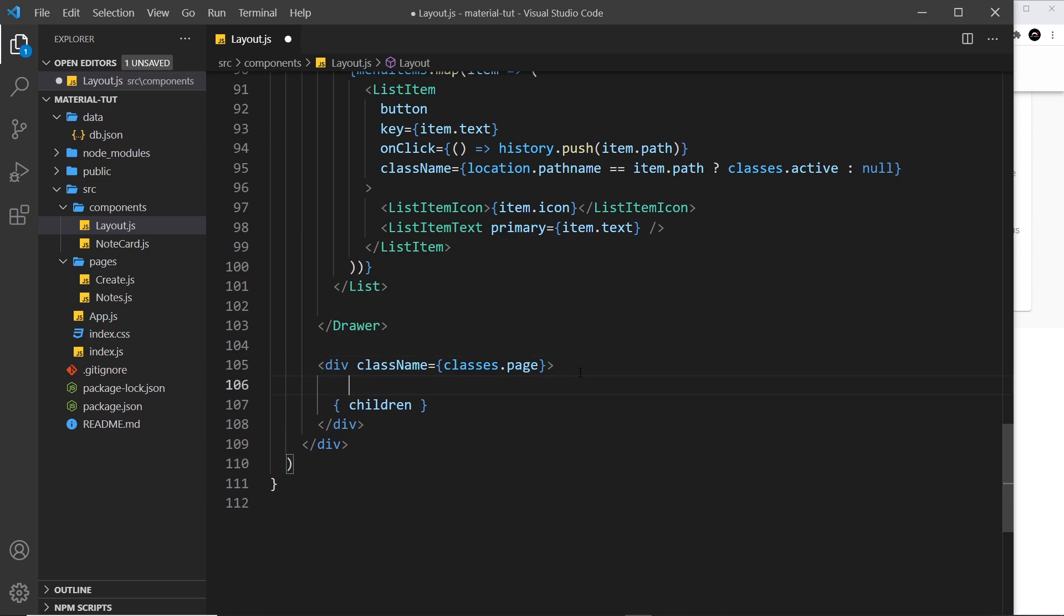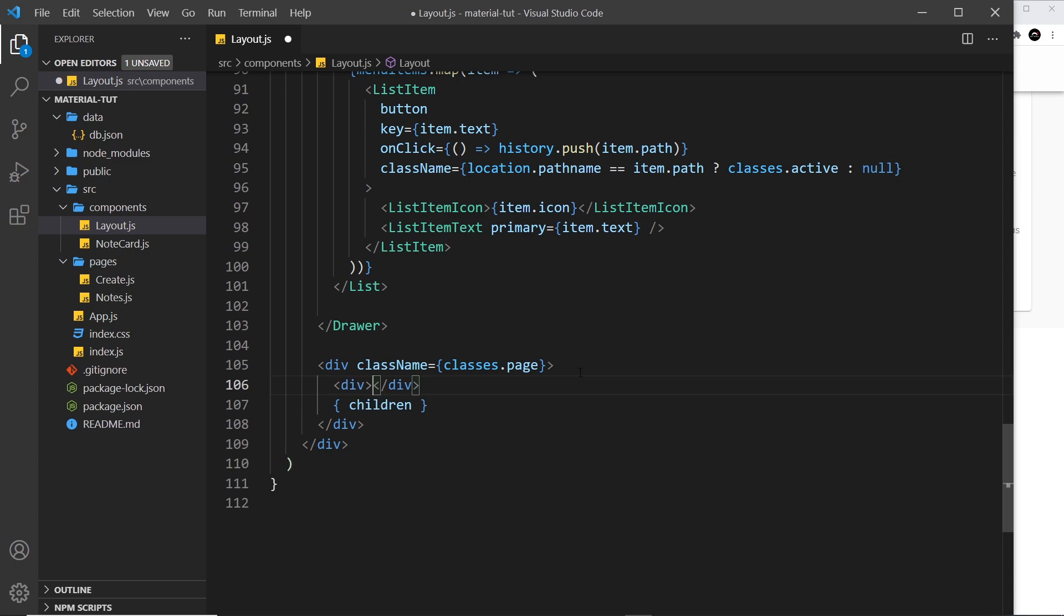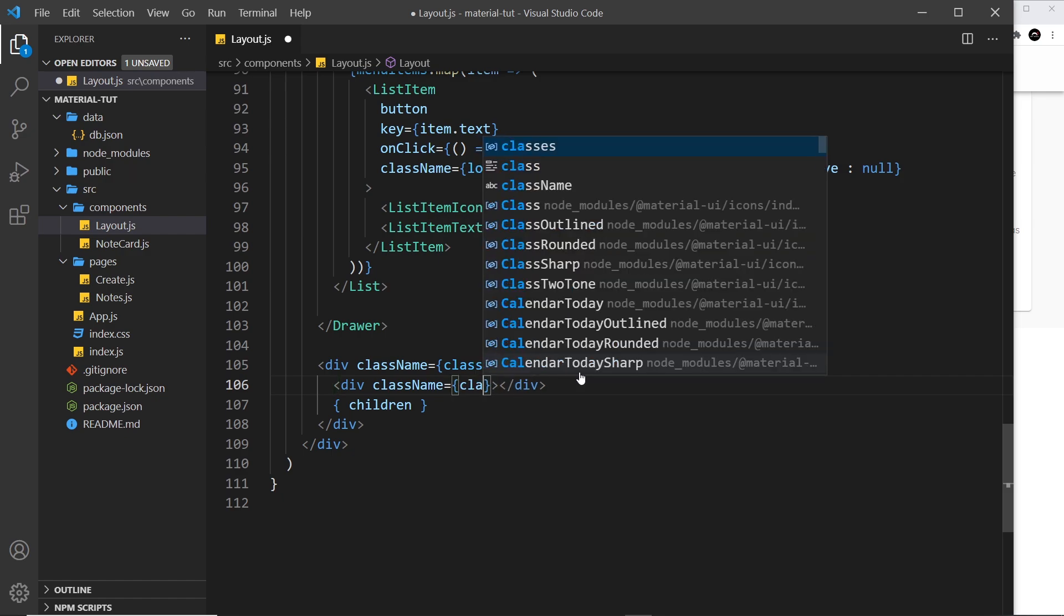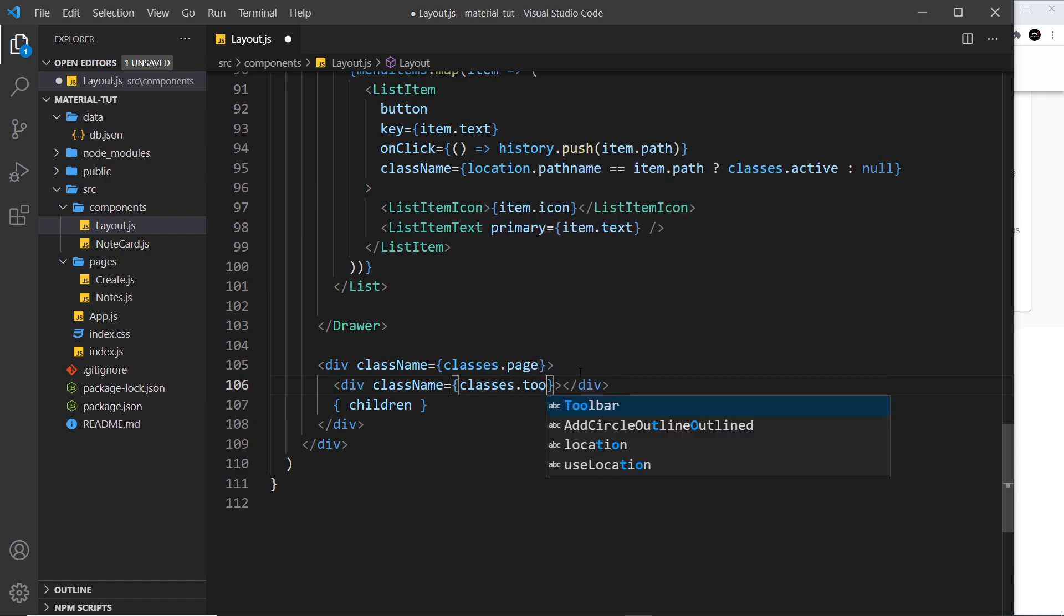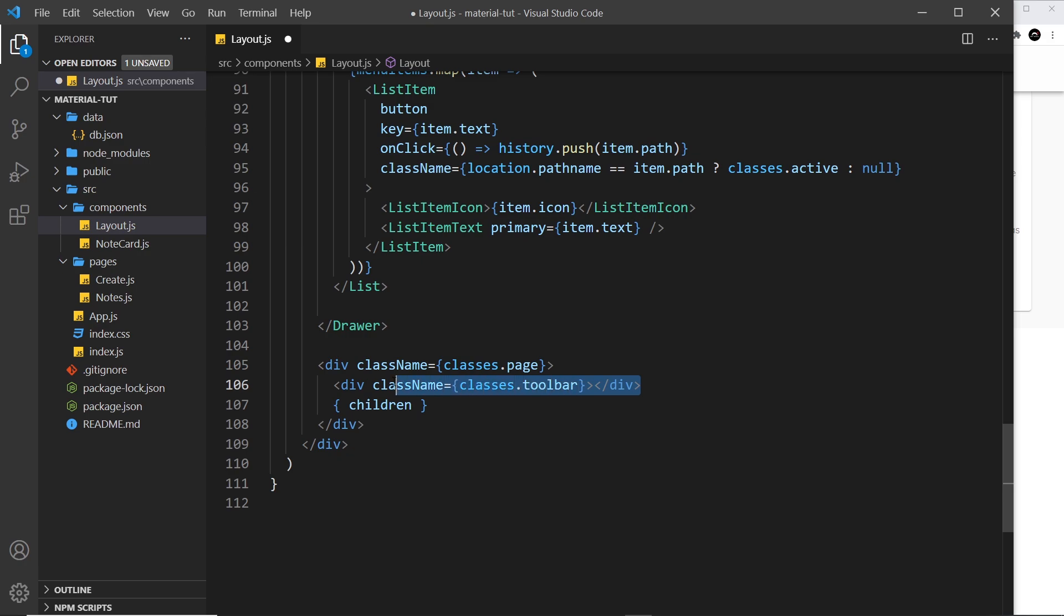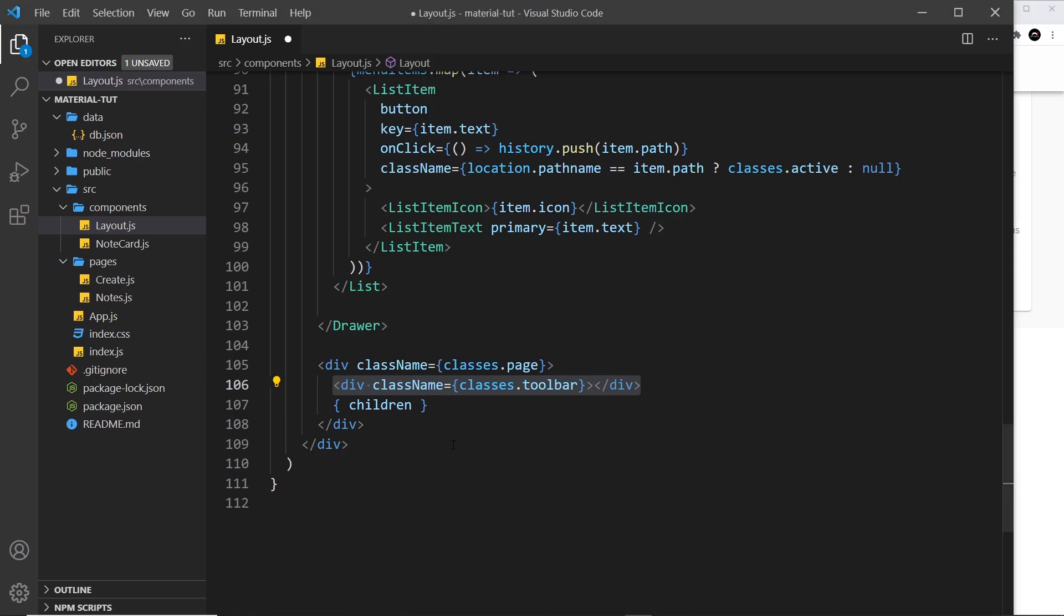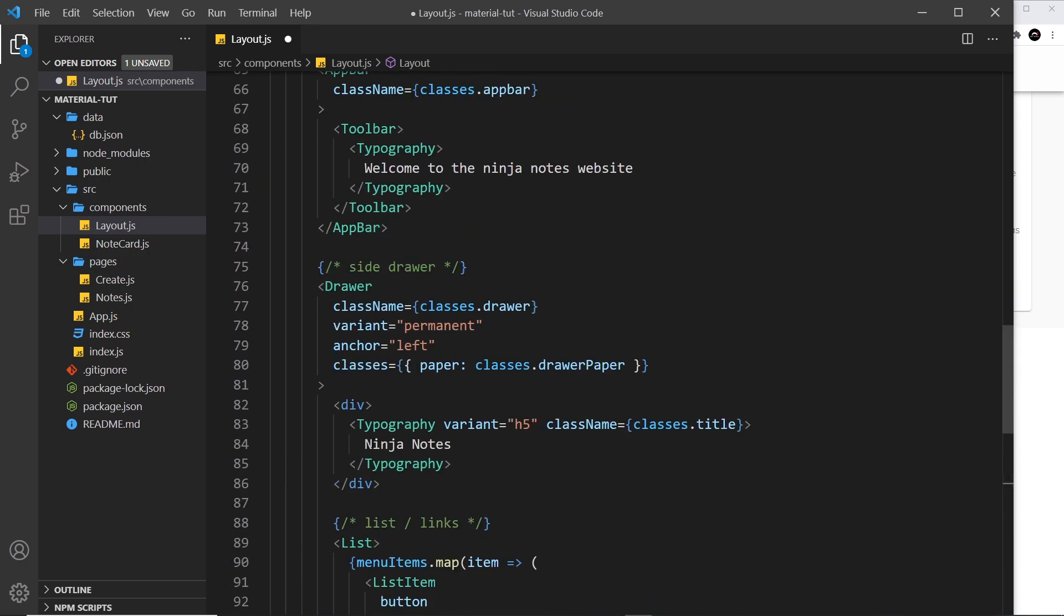Just above the children, I want to create some space, so I'm going to do a div. I want this div to have a class name set equal to classes.toolbar. The height of this needs to be equal to the height of the toolbar inside the app bar.